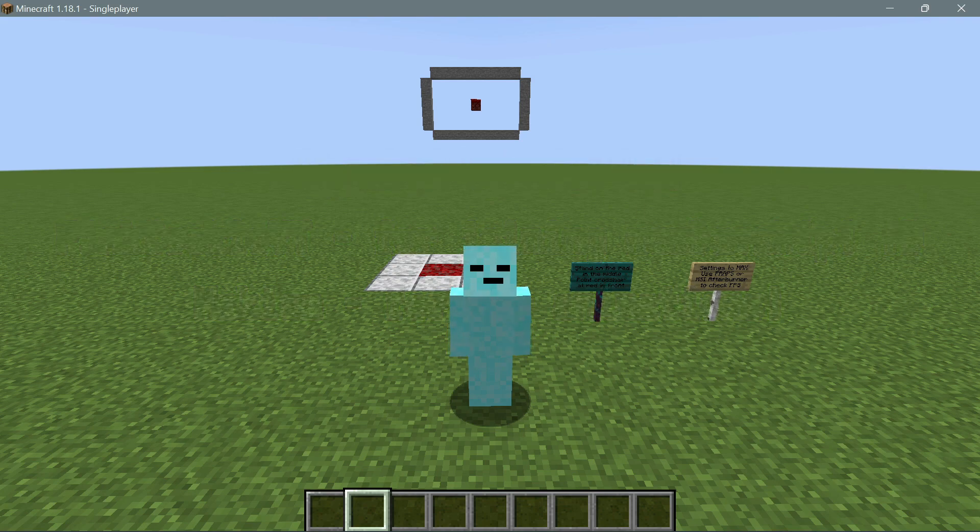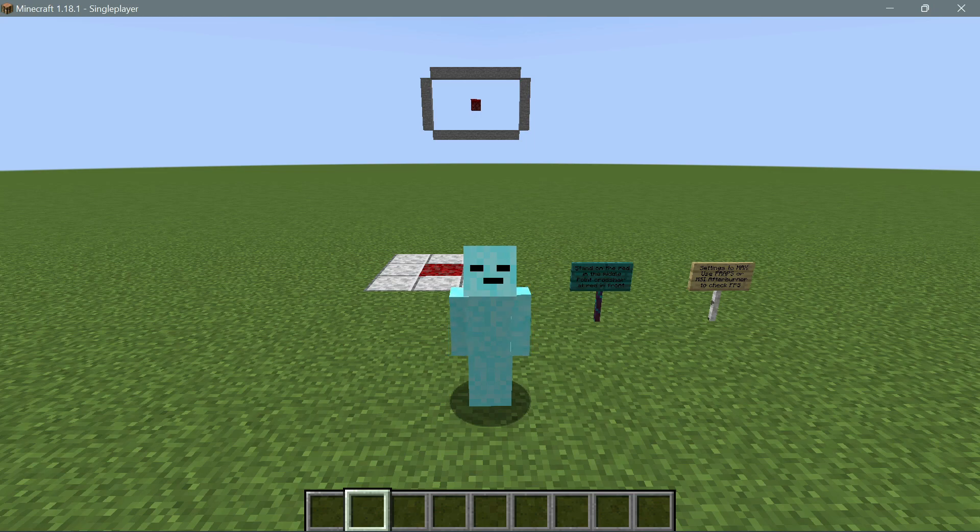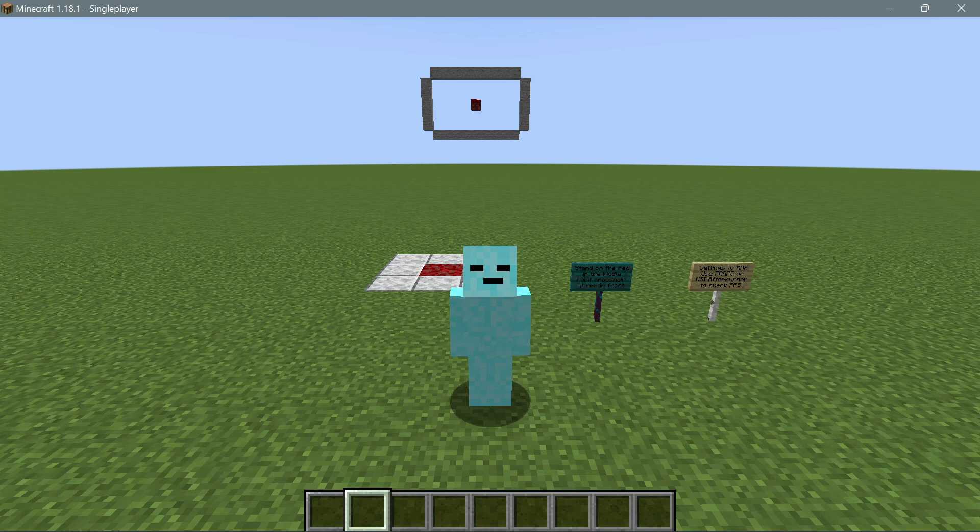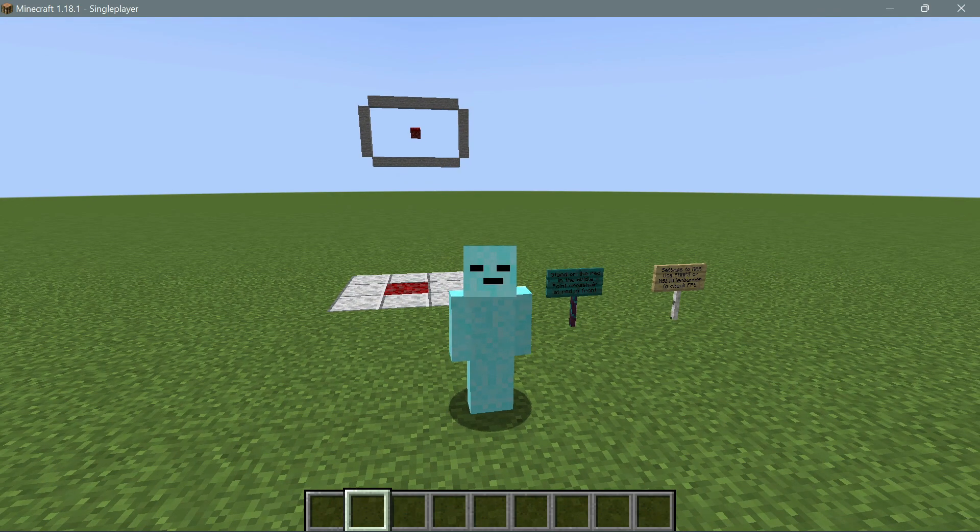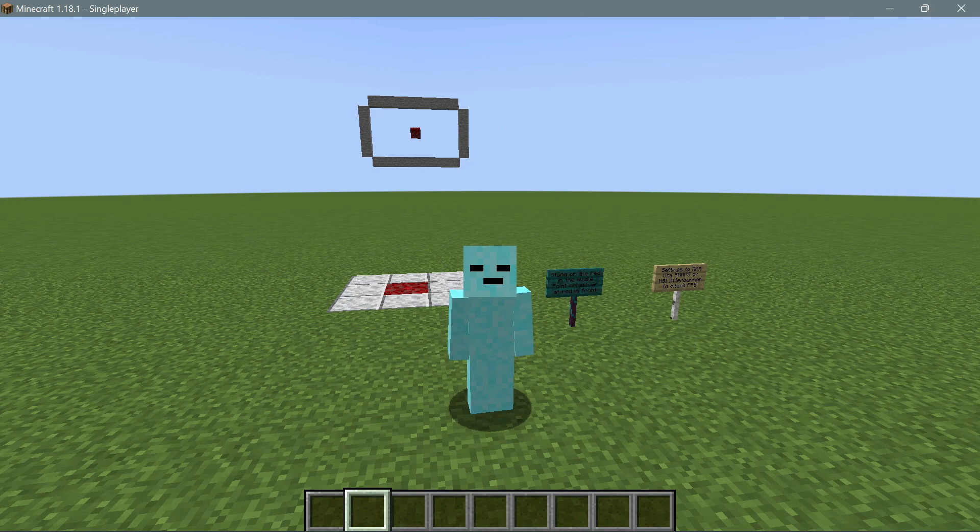You can go ahead and download this FPS testing world right now from the CurseForge website. I will leave a link in the description of how you can do that. After you have downloaded the world, it's really simple - you just have to extract the folder from the zip file into your saves folder.